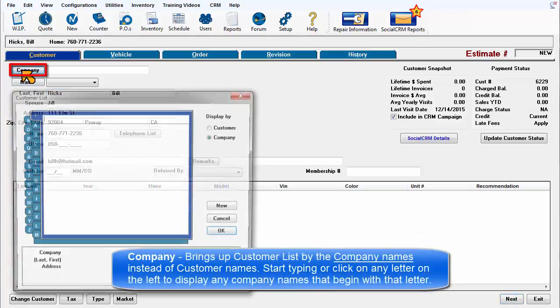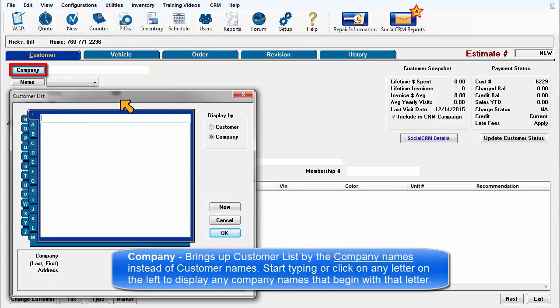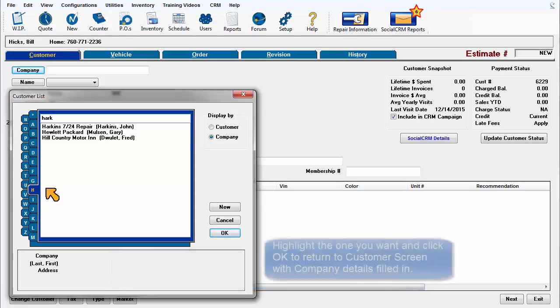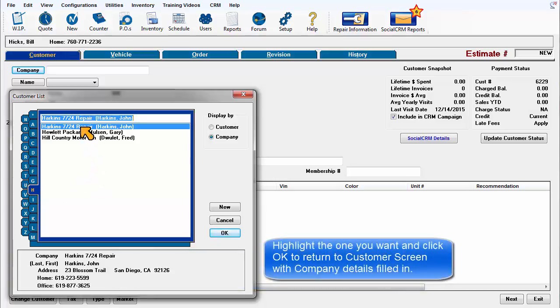Company brings up the customer list with company names instead of customer names. Start typing or click any letter on the left to display any company names that begin with that letter. Highlight the one you want and click OK to return to the customer screen with company details filled in.